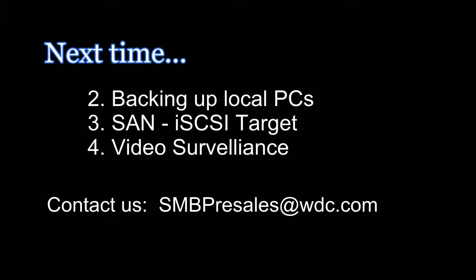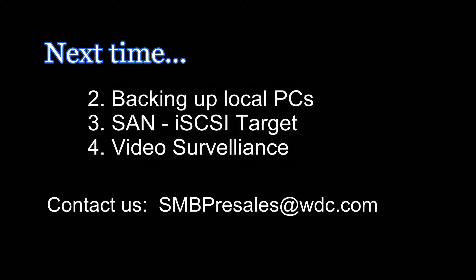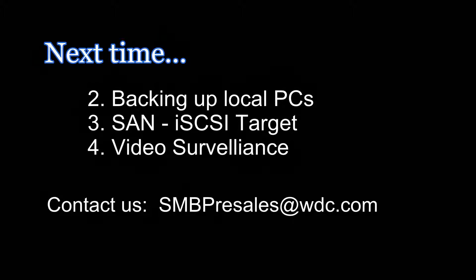Join us next time as we show some more how-to videos with the WD Sentinel DS series of products.